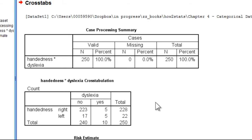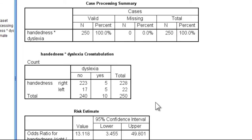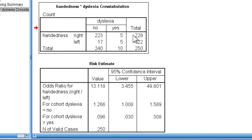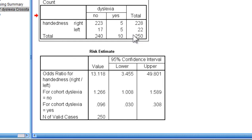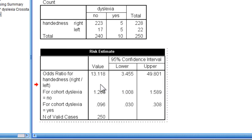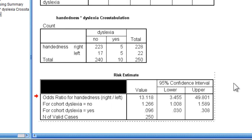Here we have the handedness and dyslexia cross-tabulation table, which is exactly what you would get from a Pearson chi-square analysis. Here we have the results. I'm just going to clean this table up a little bit.